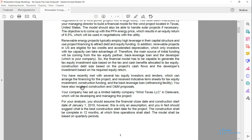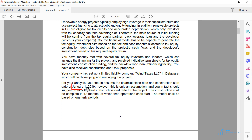The construction is planned to start in January 2019. However, using the financial model, we have to evaluate the best year for the project construction start.